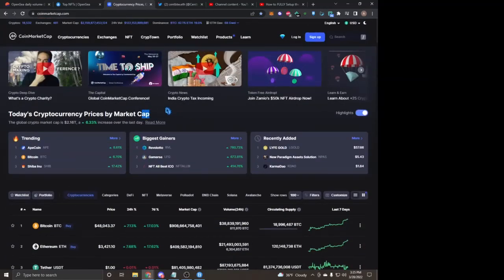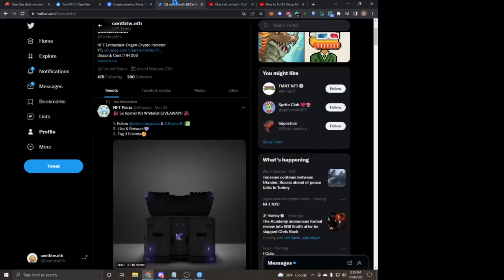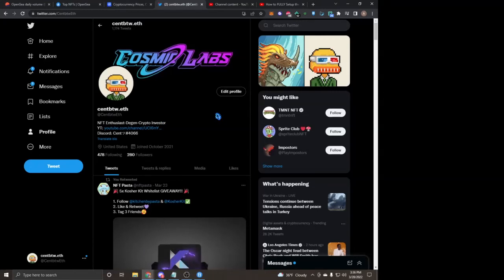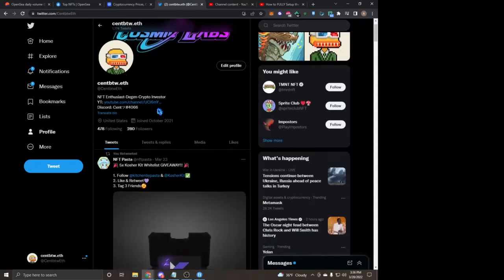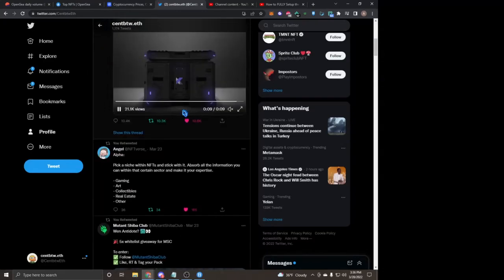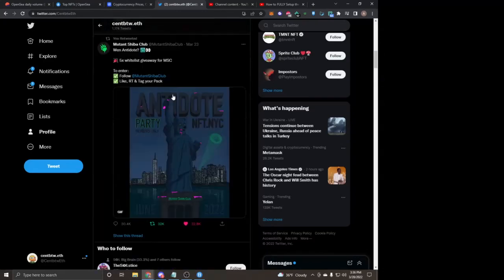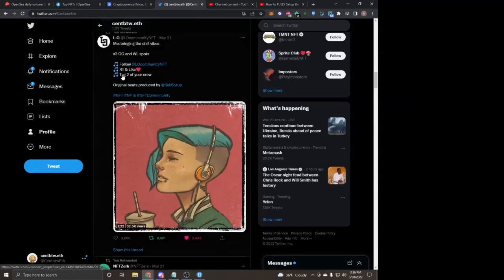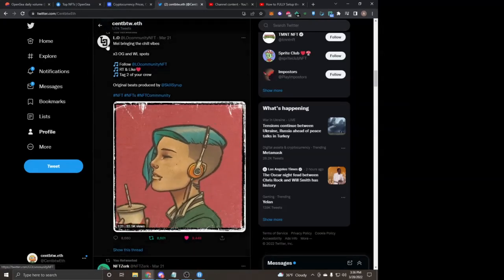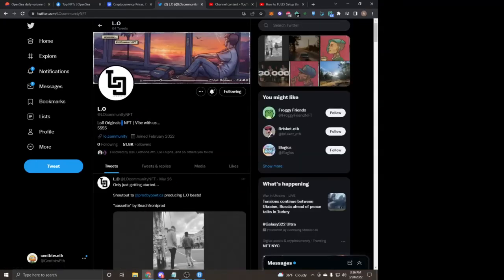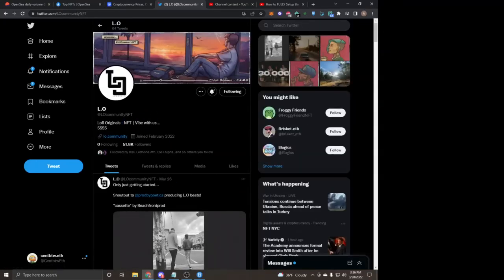But other than that, make sure you guys do follow me on Twitter at Sent BTW E. I did recently buy my ENS, so that's why I put my name as that. But I'm constantly in giveaways, bringing you guys alpha projects very new. Like this project I literally followed, Lo-Fi Originals, I think I mentioned them on the channel. I followed them when they had like, I want to say, 400 followers, like really, really early, and now they're at 51k.